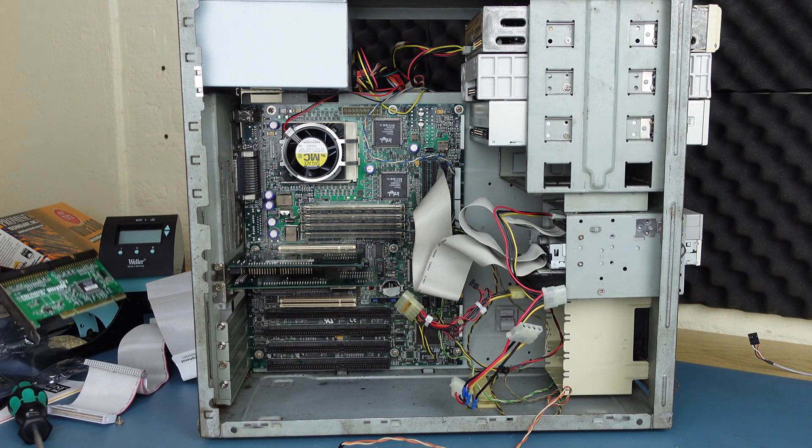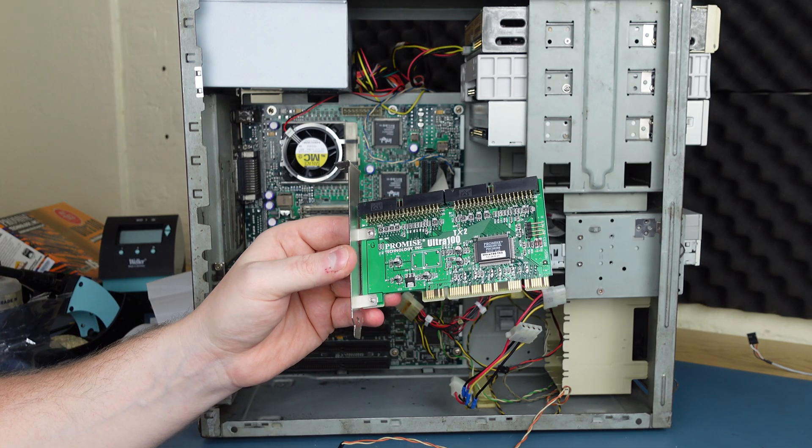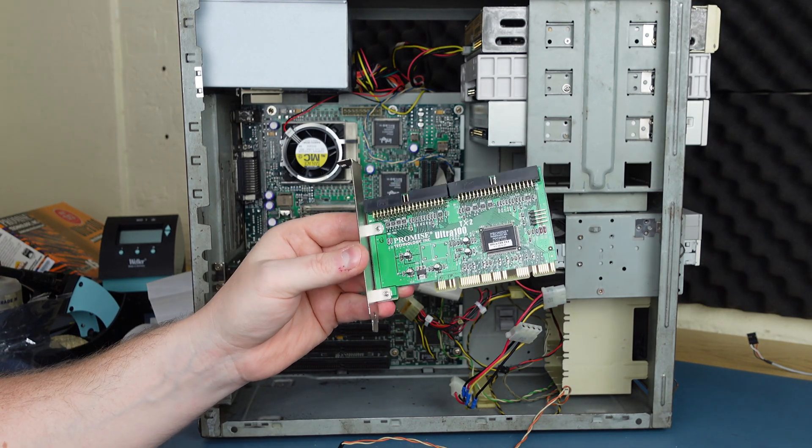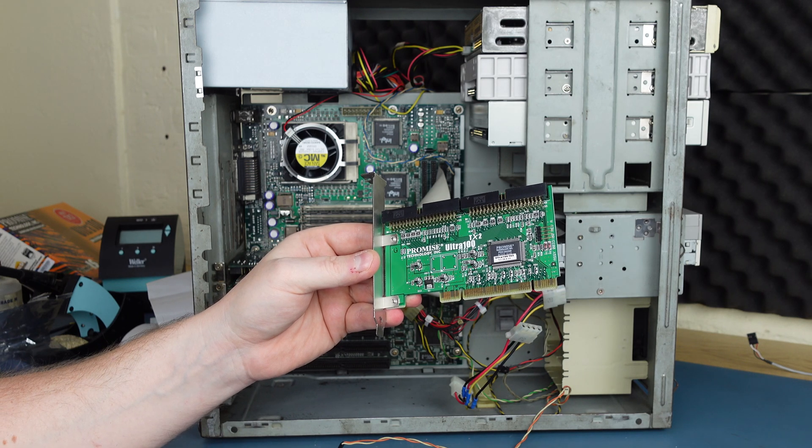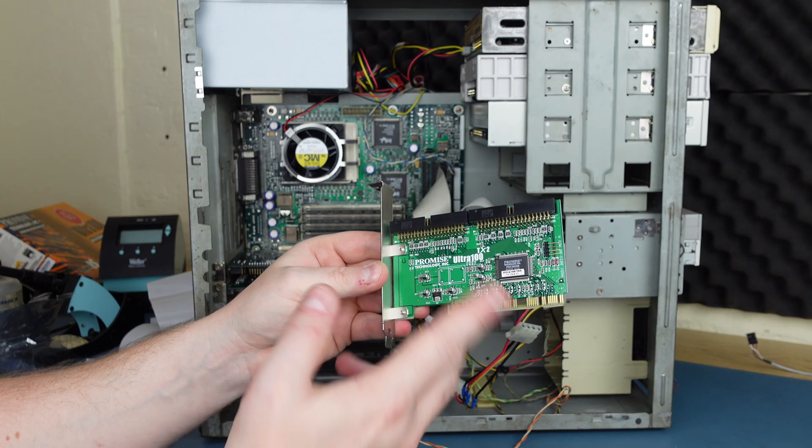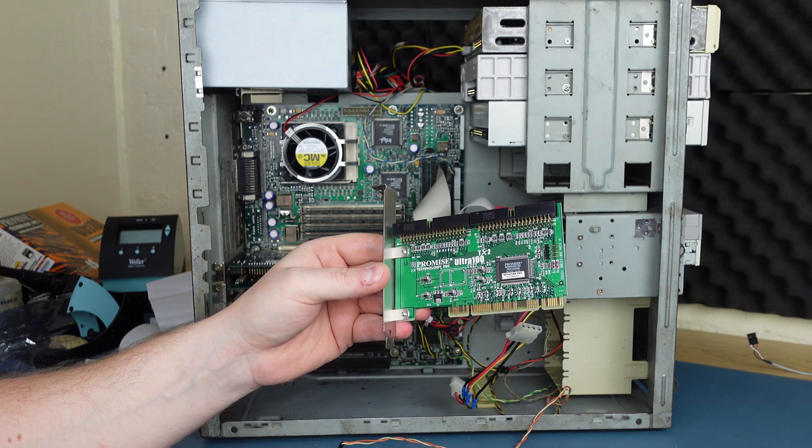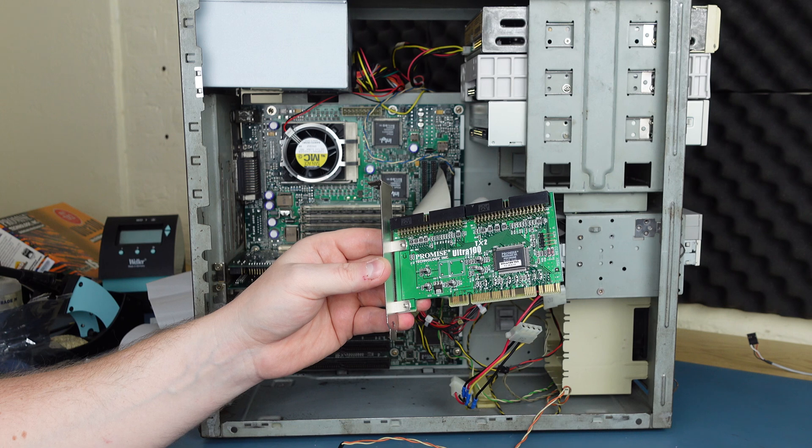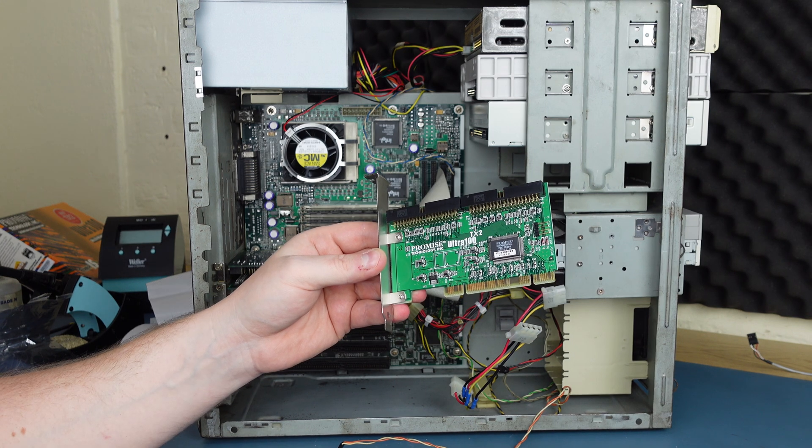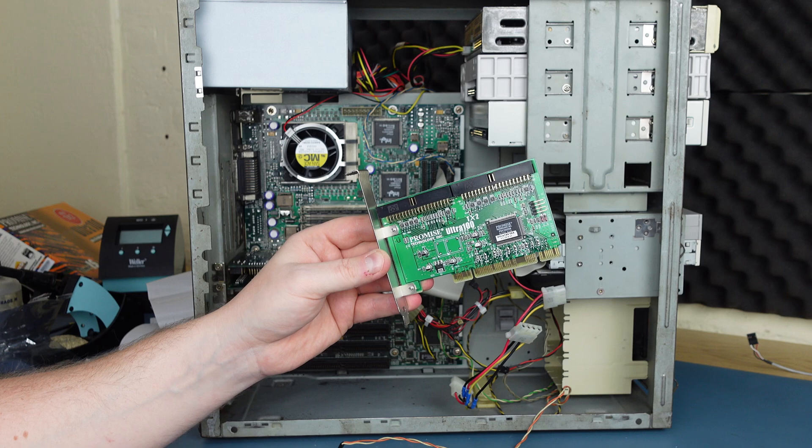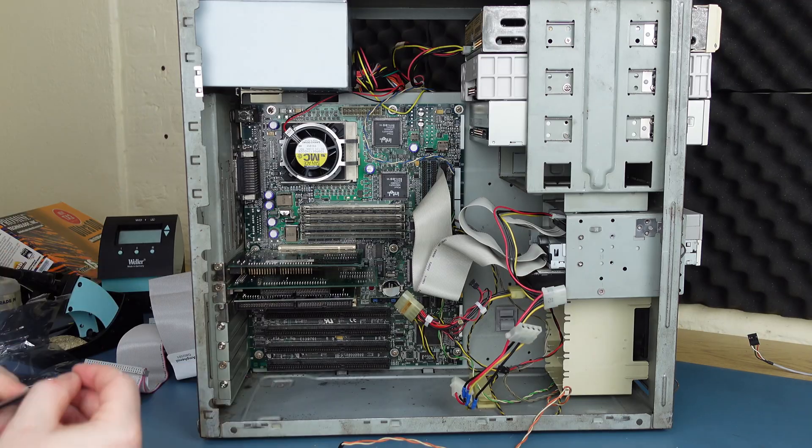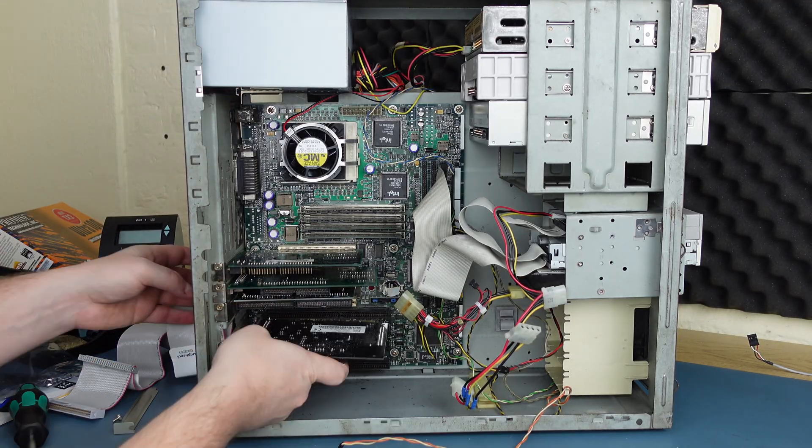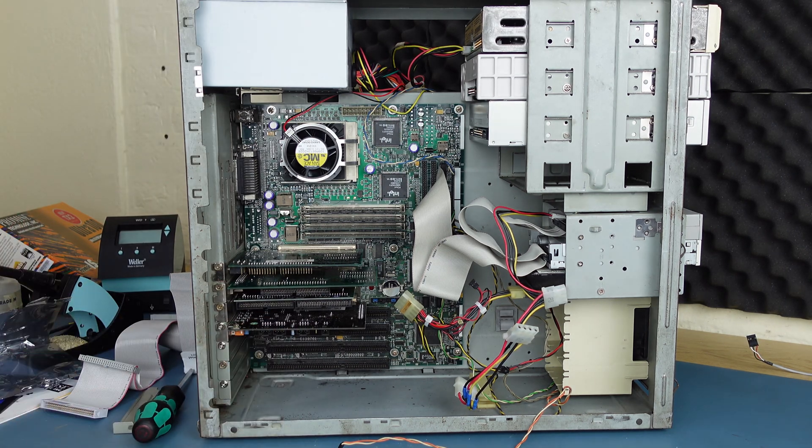Before we put that in, we're going to install the Promise Ultra 100 TX2 IDE controller card. So this is going to allow us to use IDE hard disks. You can see it's actually a two channel card that will take up to four devices. We're only going to use it for a hard disk. Although if my SCSI CD-ROM drive eventually fails, then it would make sense to replace it with an IDE version as well.